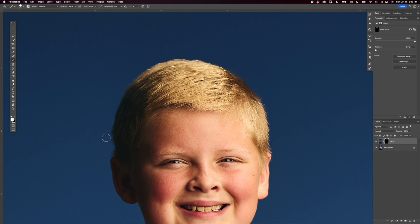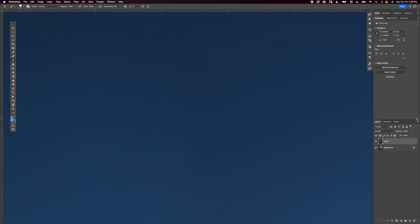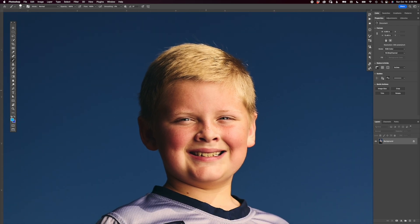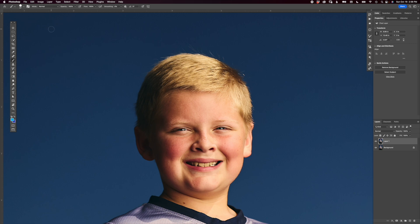There we go — nice and cleaned up. You don't want to make it look perfect because that wouldn't look real. If we just turn this layer off we can see before and after: no halos, no signs of Photoshop. Really good result. Now let's look at the other way. Delete that layer — I selected the whole subject earlier. What you can also do is just select the part you want to fix, which can actually be more efficient in a lot of situations.